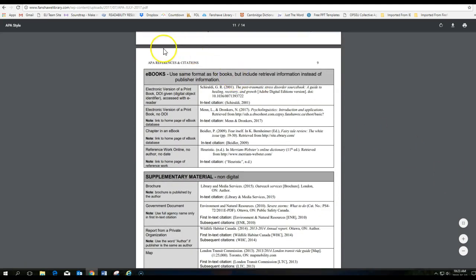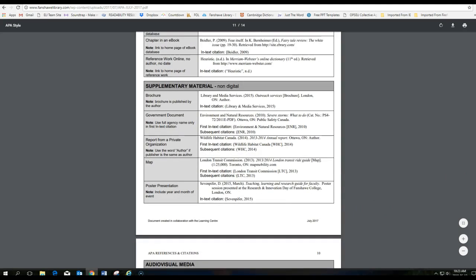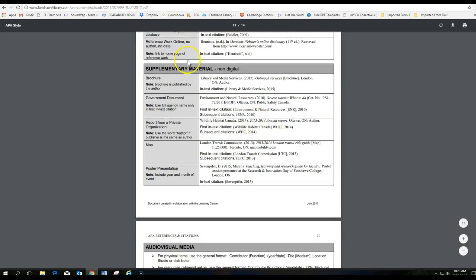If the book is online or an e-book, this is how you'd reference it. There's different ways here that are listed. And some different material or supplementary material that's not listed above.